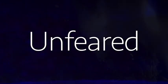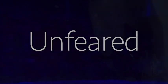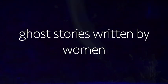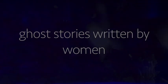Welcome to Unfeared, a podcast of ghost stories written by women. Every fortnight, I grab my book or my iPad, my microphone, and find myself in a strange, ordinary place so that I can read you a ghost story. And today, I'm in a really ordinary place. I'm in a kitchen. I'm in my kitchen, in fact.